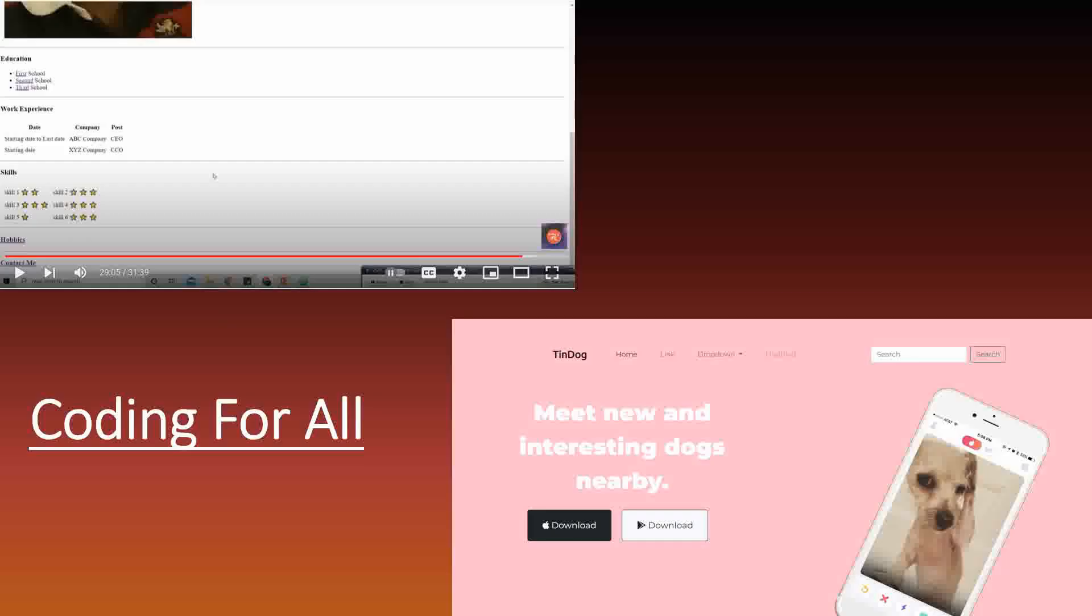Hello full stack web developer and welcome to coding for all, the only channel required to become a full stack web developer with practical applications and utilizing free resources.